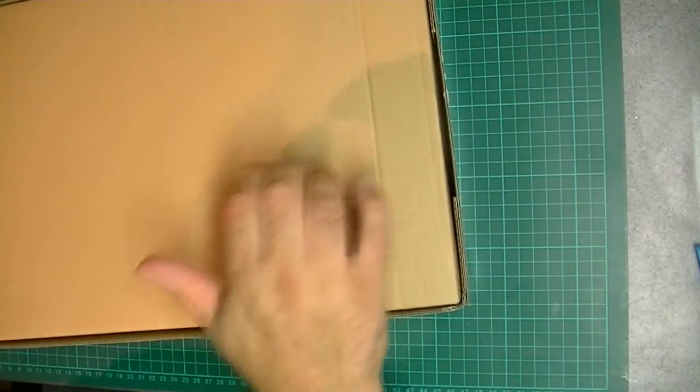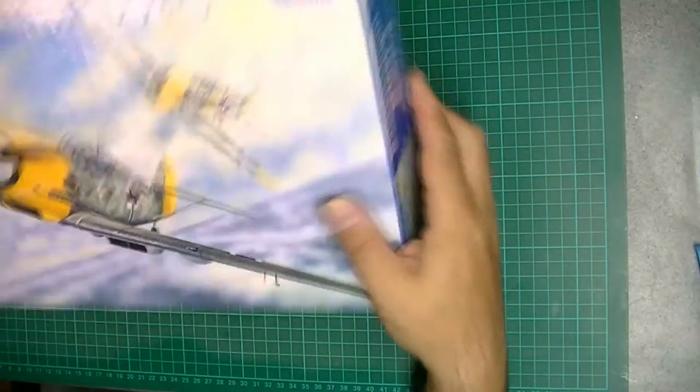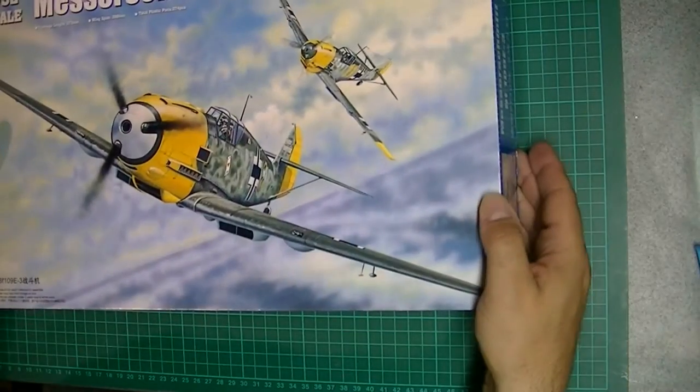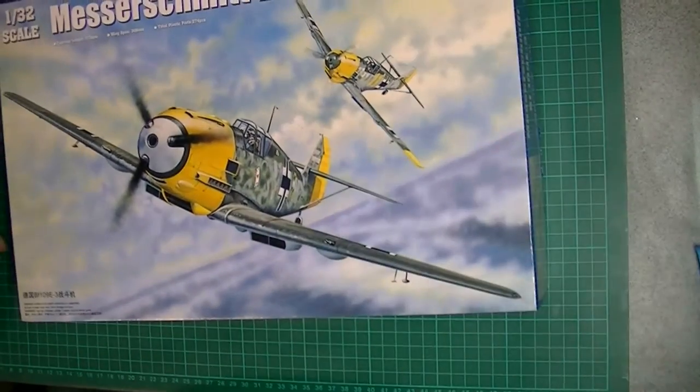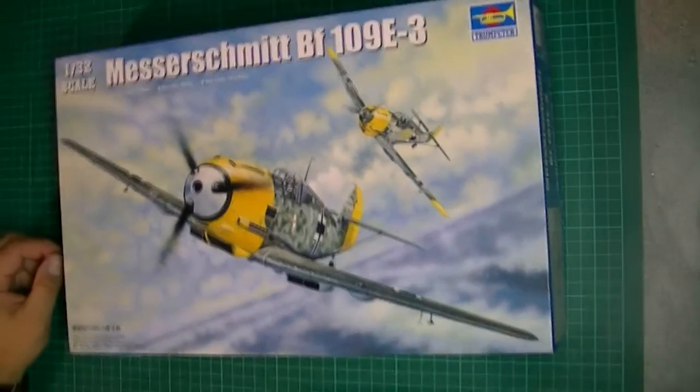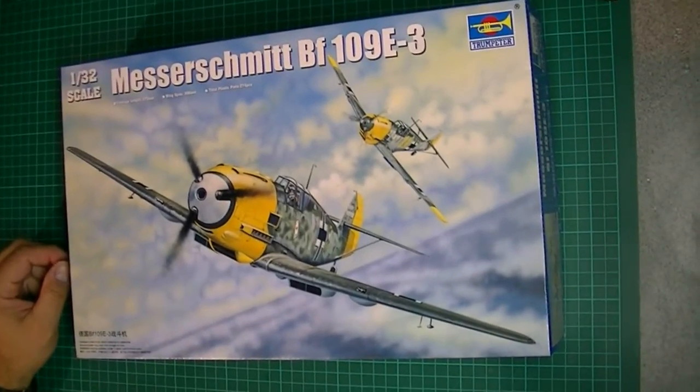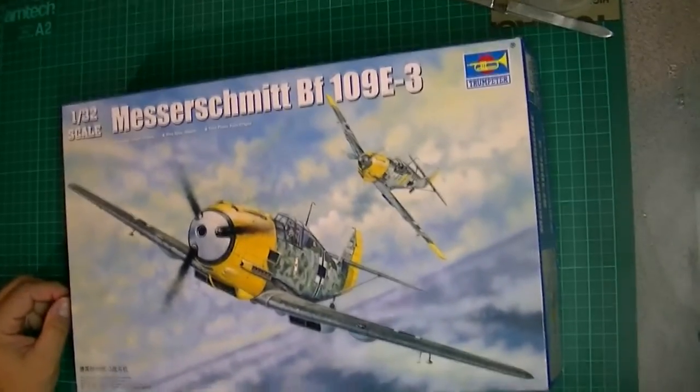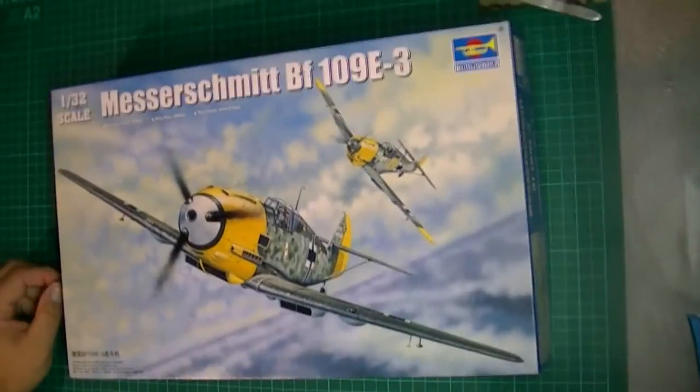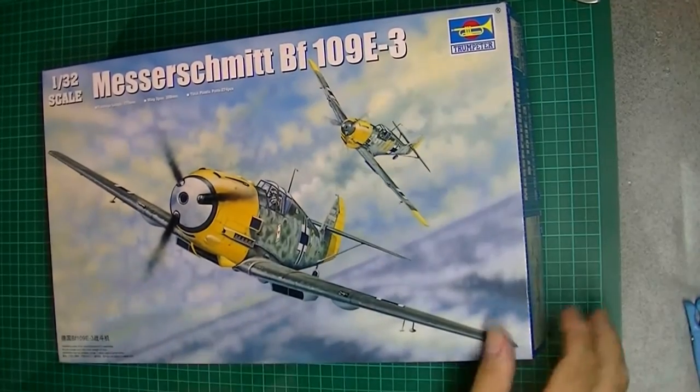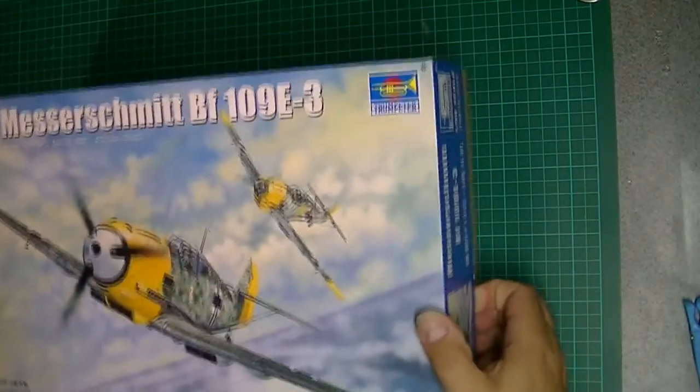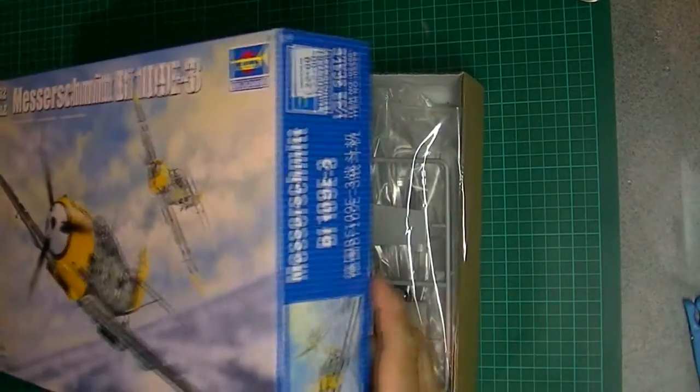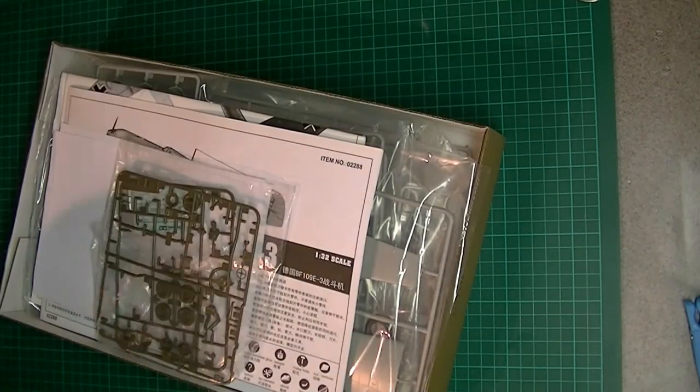One of the things with Trumpeter which is always nice is you get a nice solid box, so you're not mucking around with a flimsy box like some of these Revell kits. Without me waffling on too much, let's crack open the box.